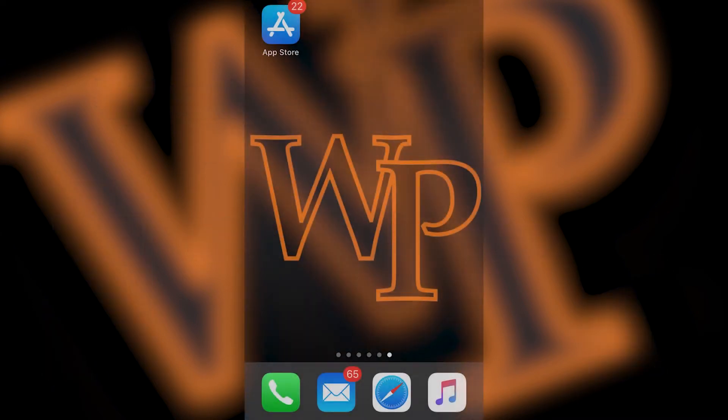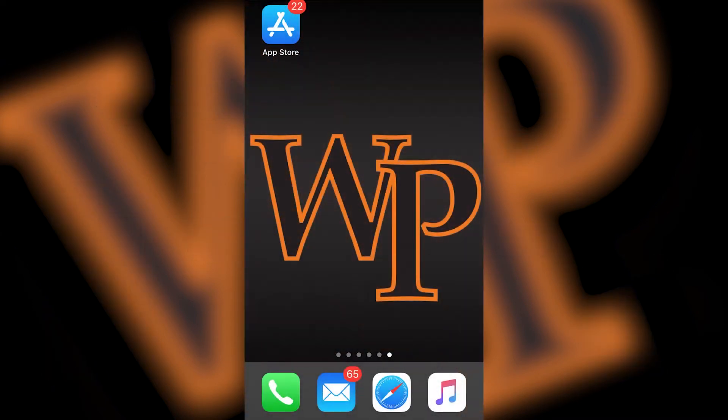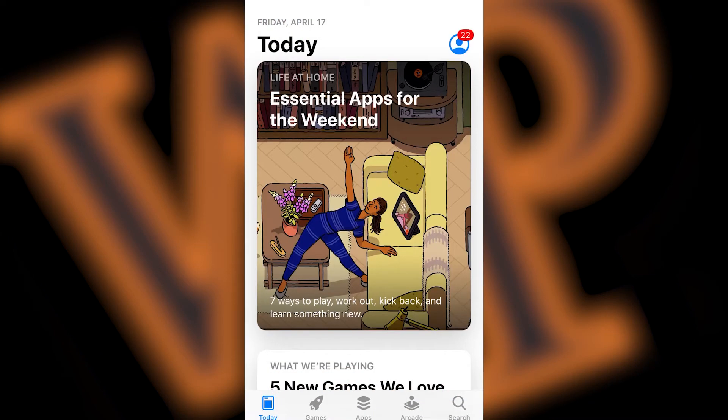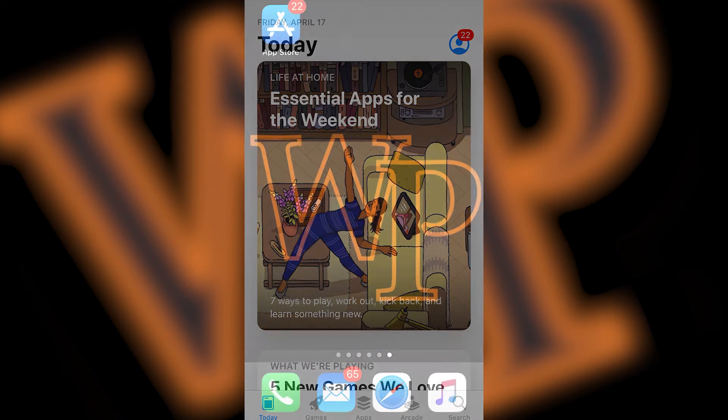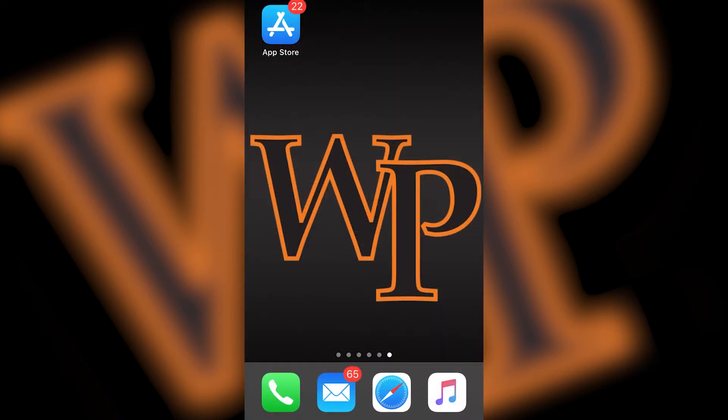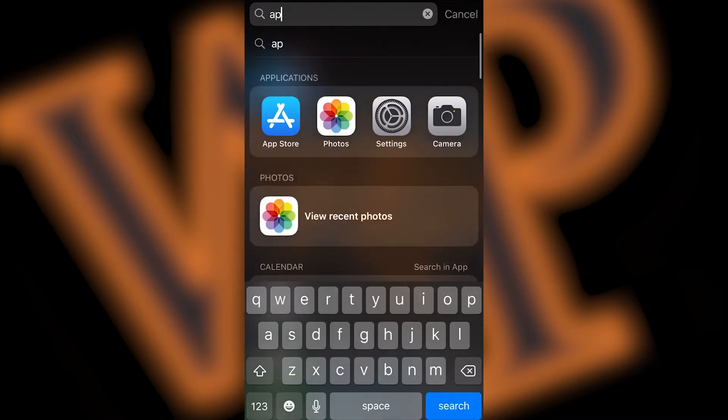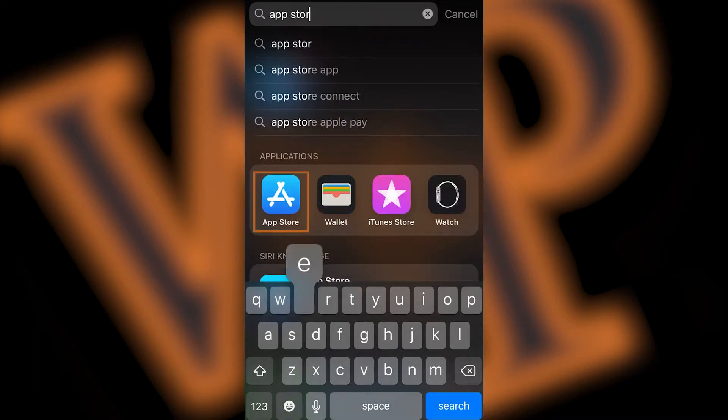To get started, unlock your iPhone, find the App Store, and open it. One way to find an app is by swiping down from the middle of the home screen and typing App Store in the search field.